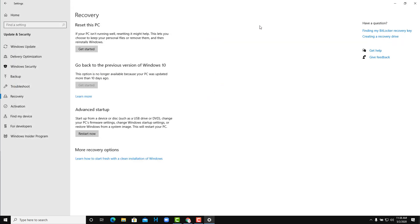So the default easiest way to recover and reset the PC is this one, but there are other options which we're talking about. So just like that, this is how you can access the recovery options inside of Windows 10 and find options to reset the PC in various ways.